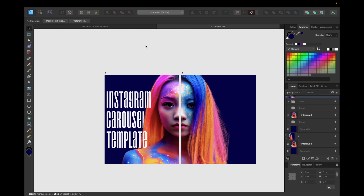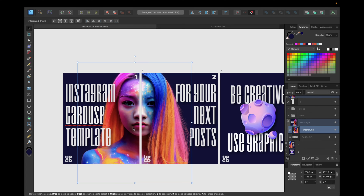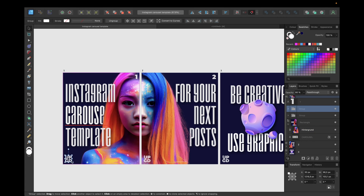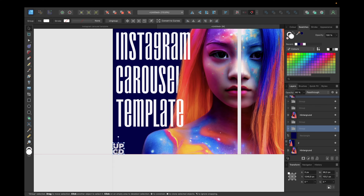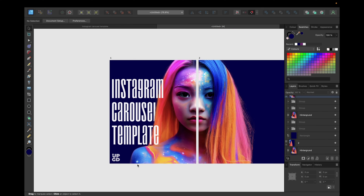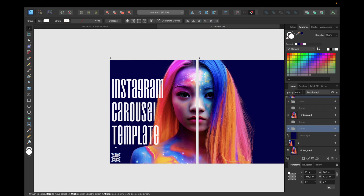A good practice with carousel posts on Instagram is to use your logo or account name, so it's harder for others to copy your content and people can find and follow you. I've placed my logo here — I'll copy and paste it onto this artboard and set its opacity to 80%. I zoom in, position it 30 pixels from the right and 30 from the top using Shift and the arrow keys, and give it 80% opacity.